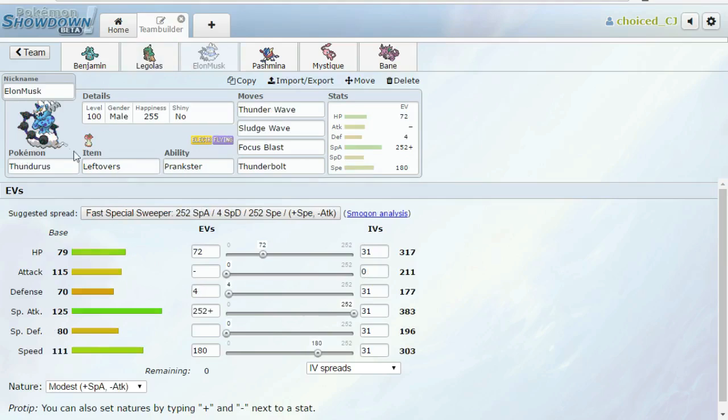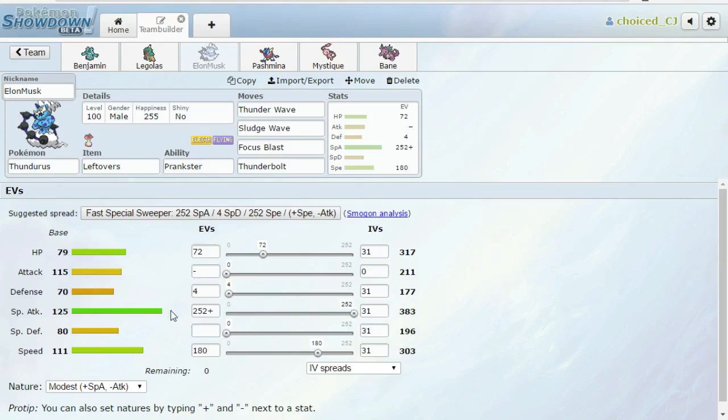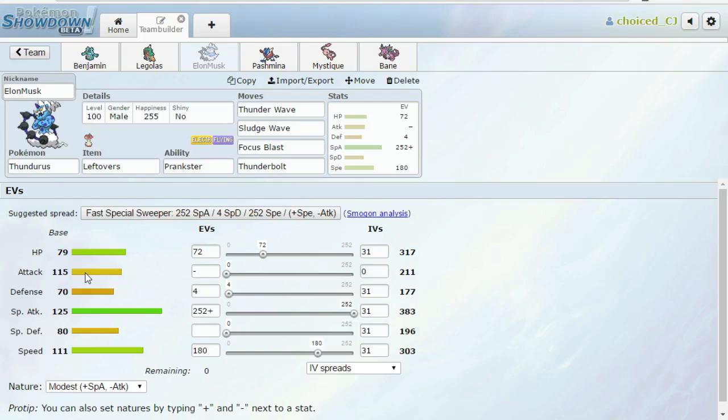Next up we have a Thunder Wave Thundurus with Thunder Wave, Sludge Wave, Focus Blast, Thunderbolt. Enough speed to outspeed Jolly Drill. This is kind of like an oh-shit button for things like Crobat, for things like Altaria. Those are pretty much the only two things that it really needs Thunder Wave for, but it might also be nice for other things. Sludge Wave to hit the Altaria, Focus Blast for Excadrill, Thunderbolt for most everything else on the team.